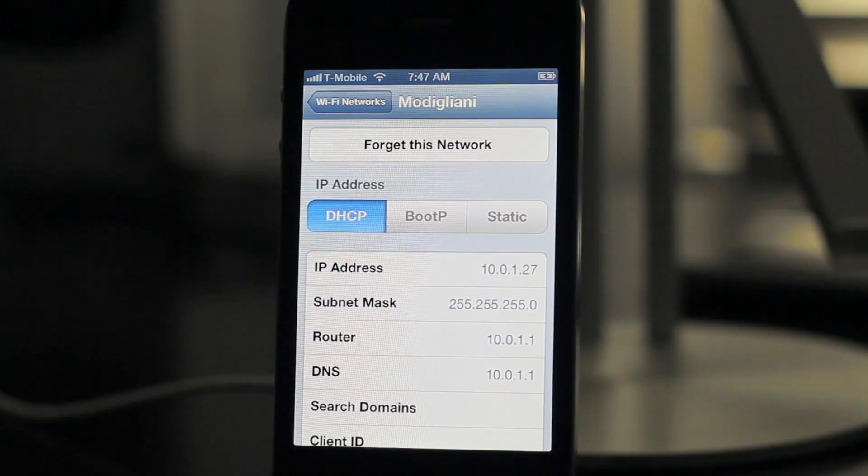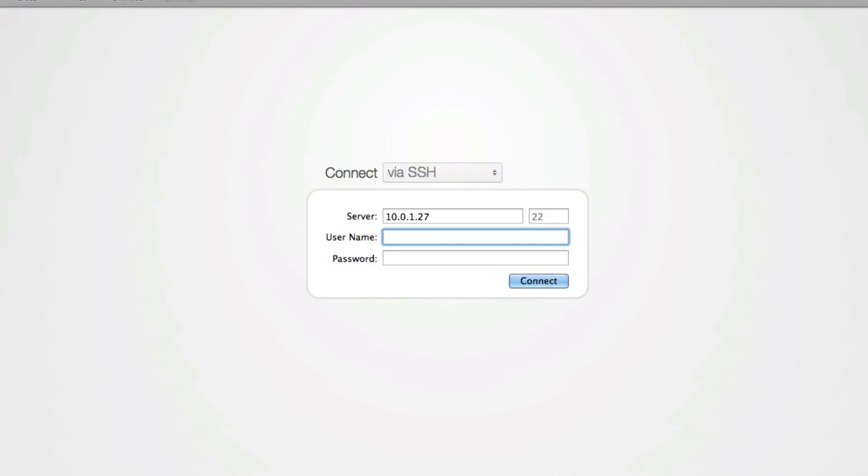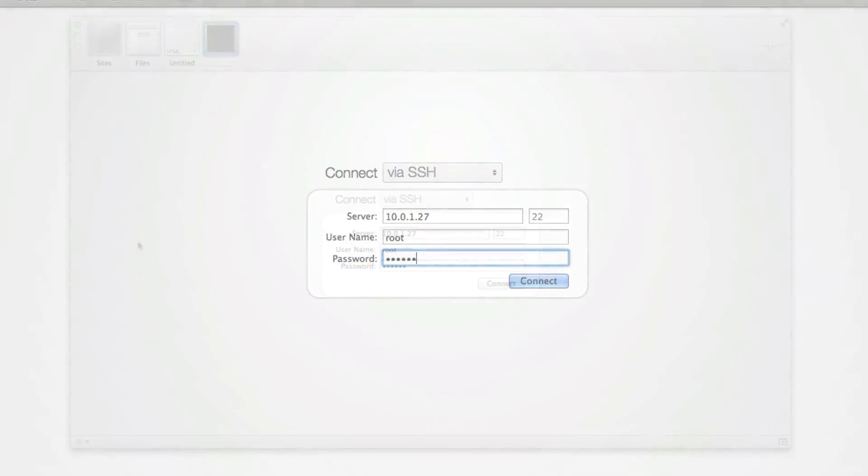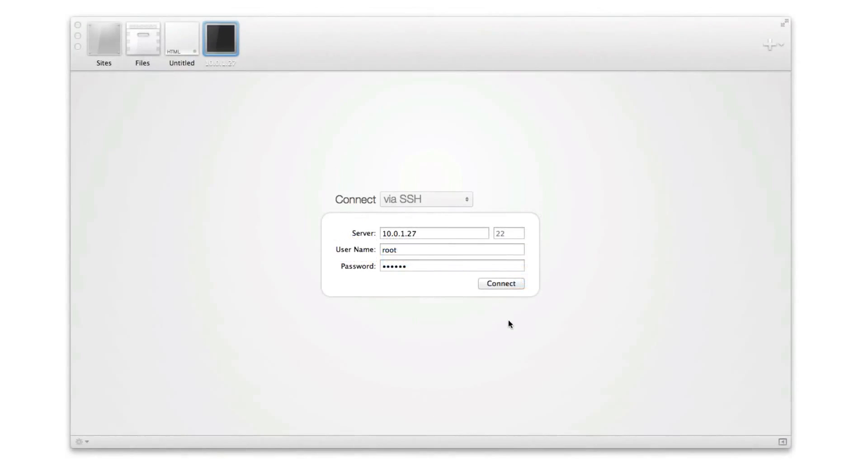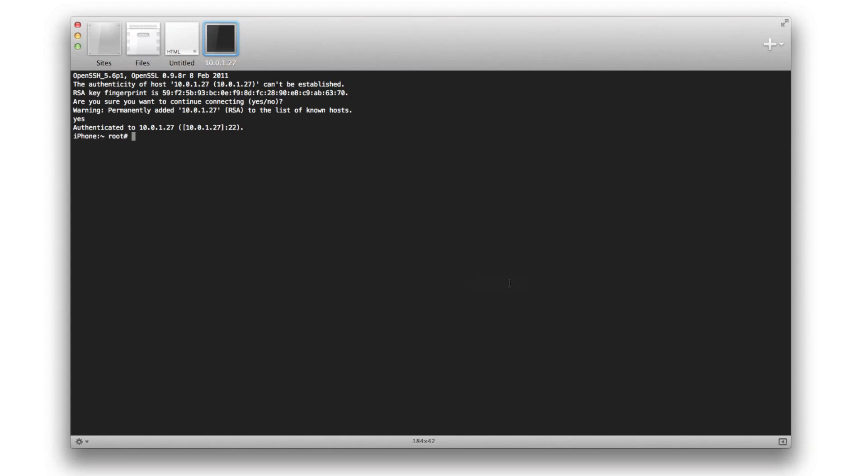So what you can do is you can use an SSH client on your computer to log in to your device. It's root and the password is Alpine, all lowercase. Then connect. And then you should be connected to your device.